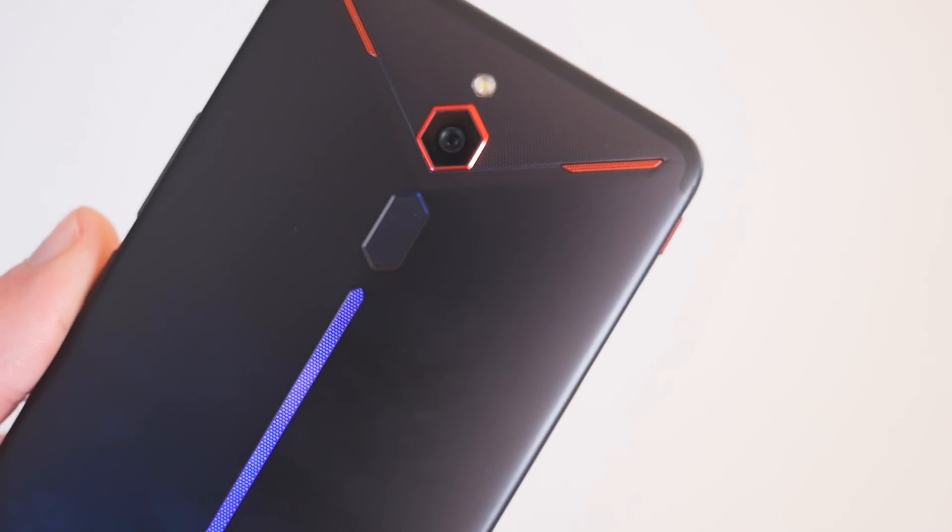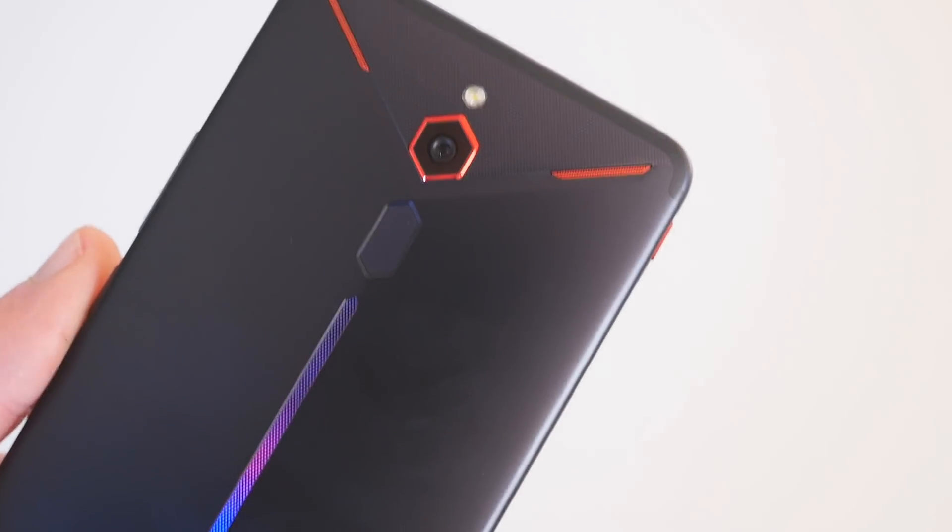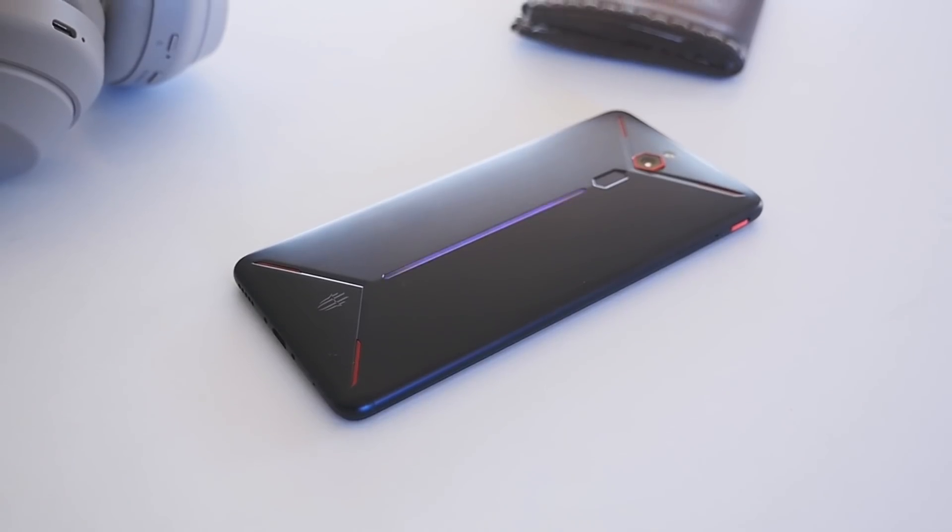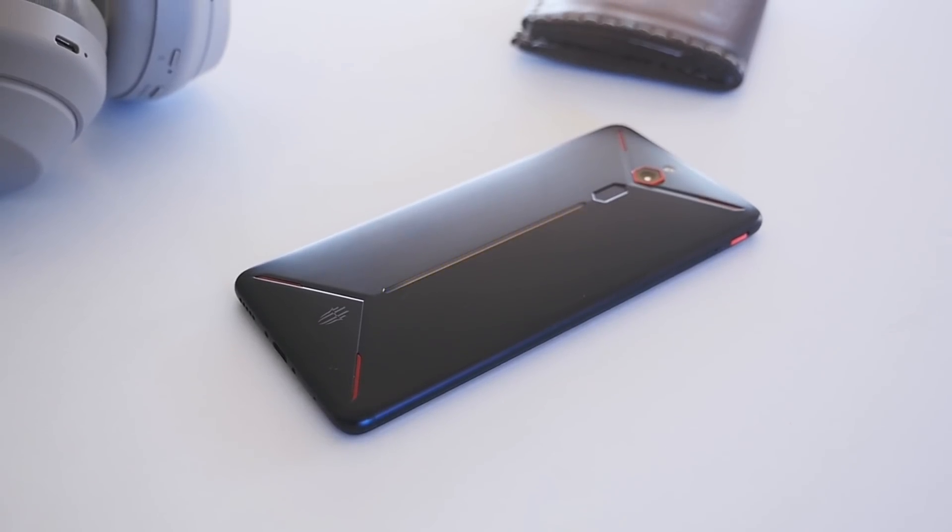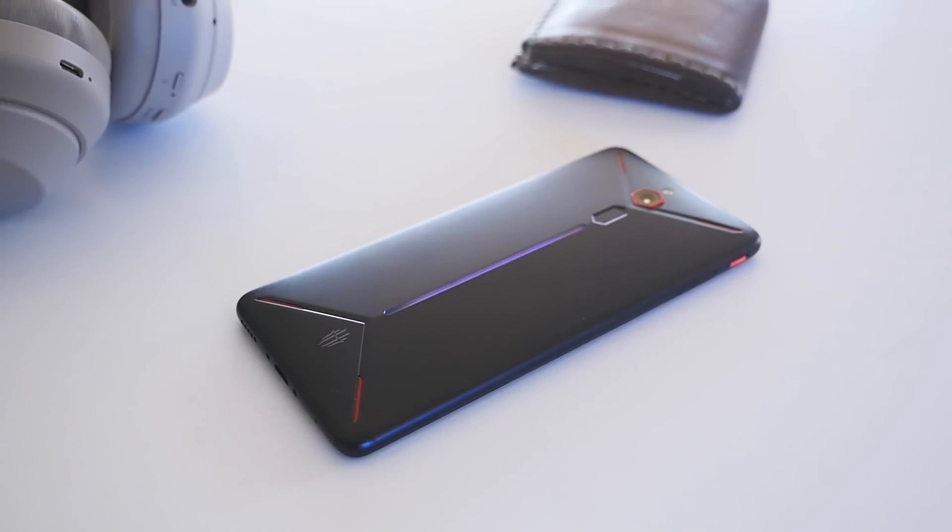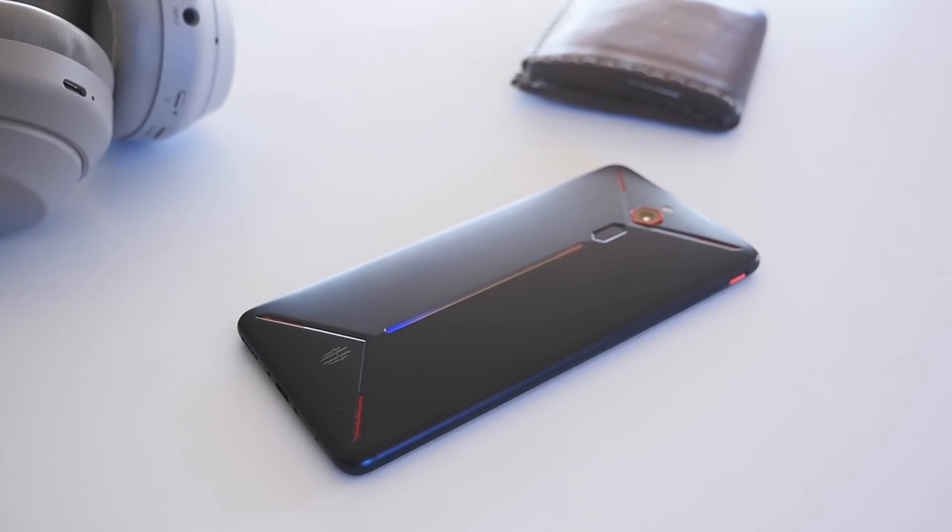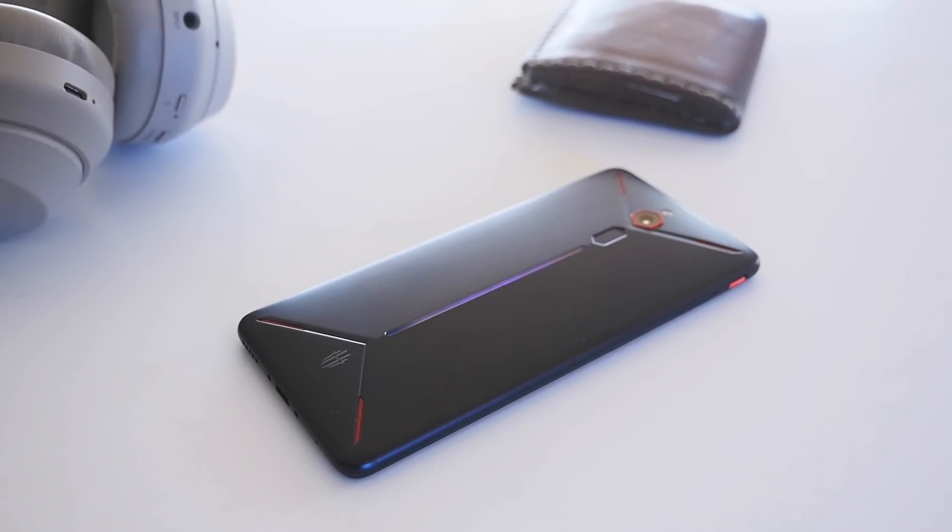I'm not willing to say that the Red Magic Mars is a better buy, since its camera is nowhere good as what OnePlus has to offer, but it's definitely an appealing option if you're simply looking for something that's focused on gaming.